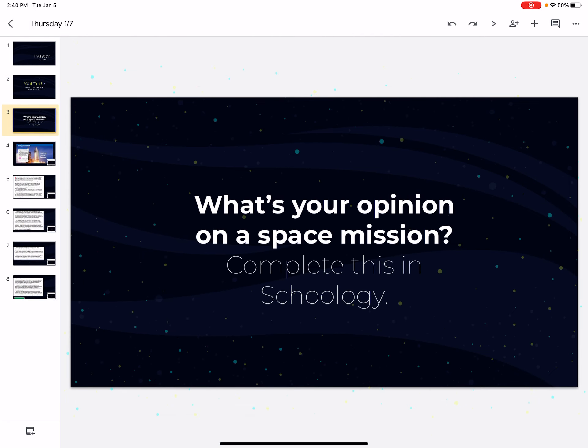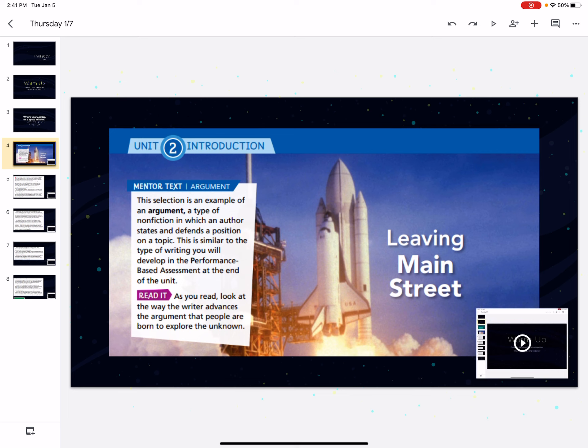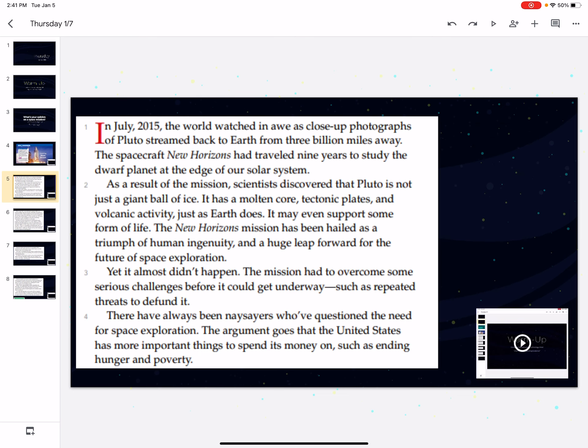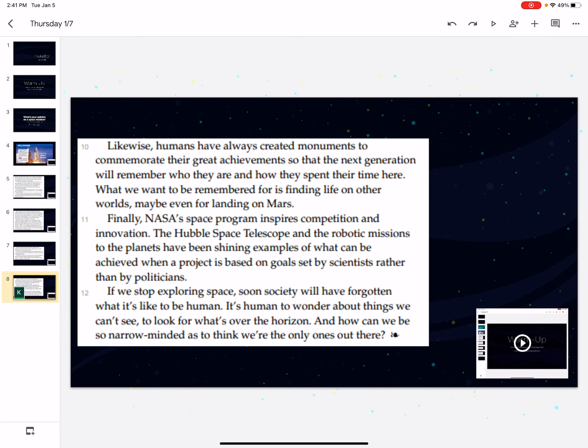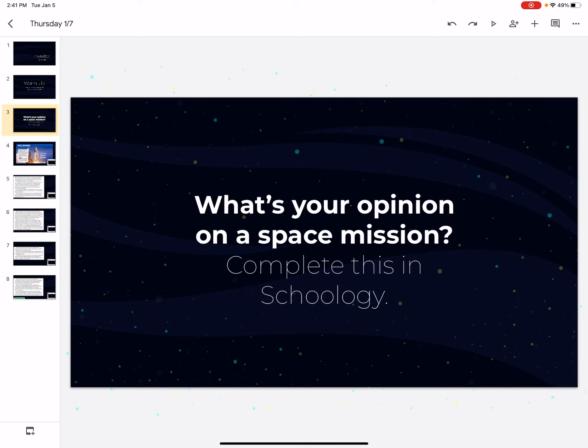And then you are going to, in Schoology, complete the assessment that's called What's Your Opinion on a Space Mission? You're going to re-read this article from yesterday and give your opinion on whether or not you think we need to have a space mission. You can use evidence from that article.